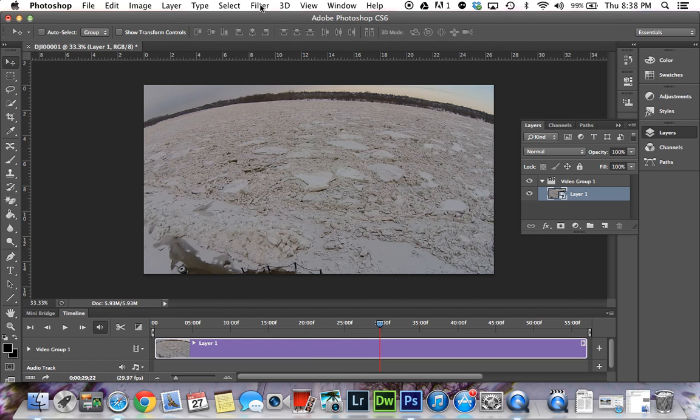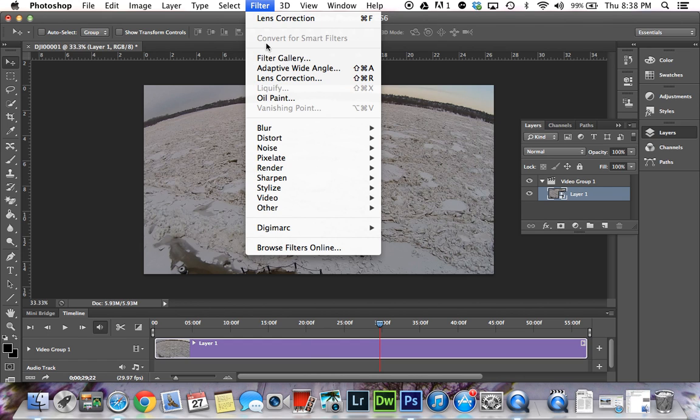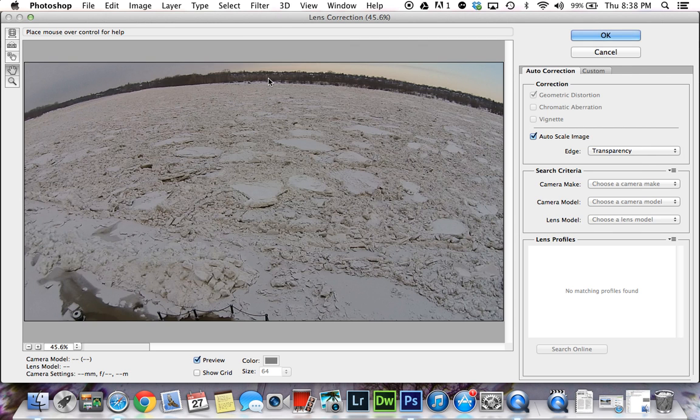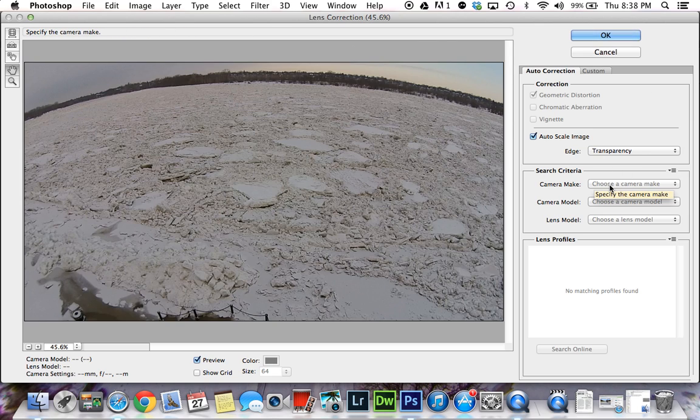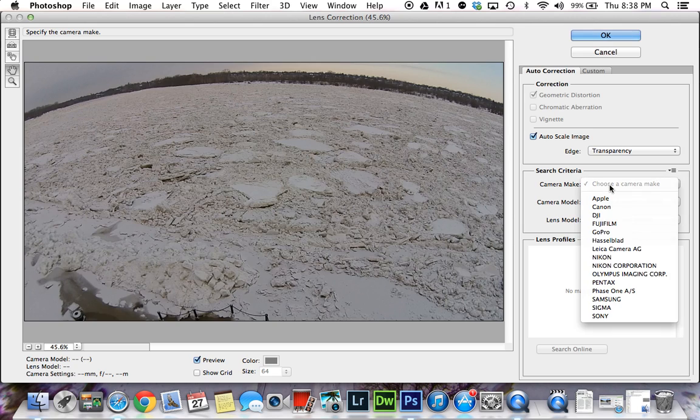Now we can go to Filter and Lens Correction. That brings up the Lens Correction menu. Over here on Search Criteria, you want to choose your camera—choose the camera make.